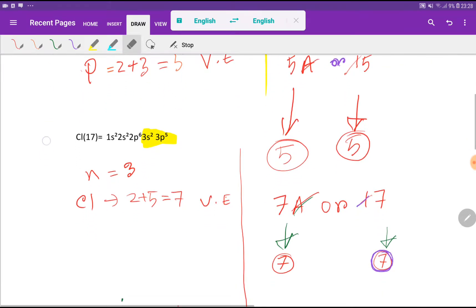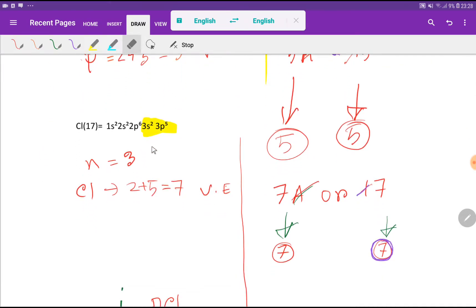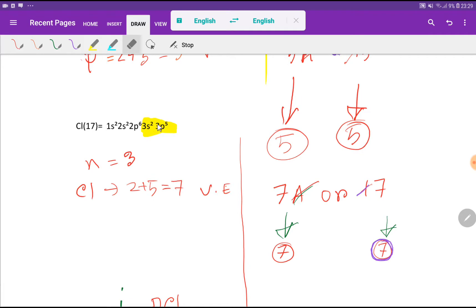Now we have to find out the valency electrons for chlorine. Chlorine is an element of group 7A, so if you delete A, then you will get 7. Chlorine is an element of group 17, so if you delete the first digit, then you will get 7. The highest value for N equals 3, and the number of valency electrons is 2 plus 5, that is 7 valency electrons.